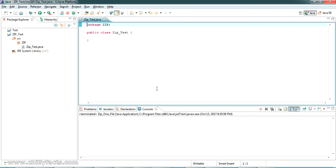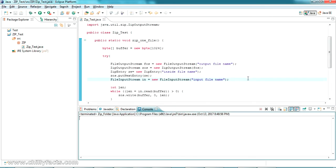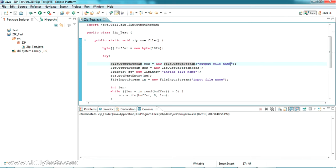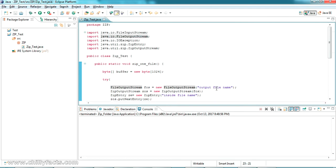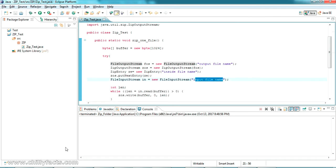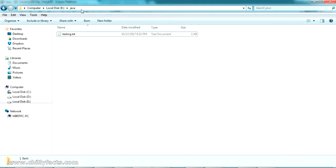We are all set to put the code inside this class and get the zipping done. I have already written the code and will copy-paste it here. As you can see, there are 3 places where we have to update things: the output file name, the inside file name, and the input file name. The output file name is the file name we want as output. Let's first set the input file name — I have a file saved in my E drive under the Java folder at testing.txt.